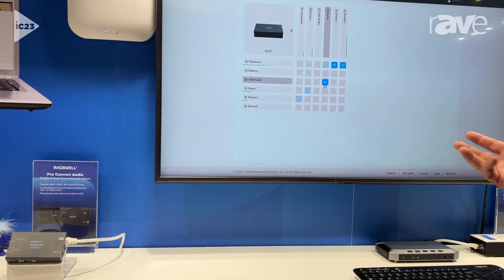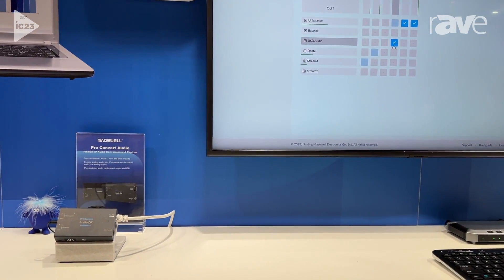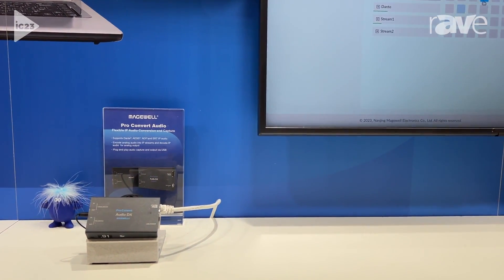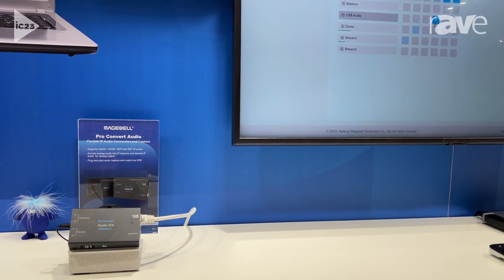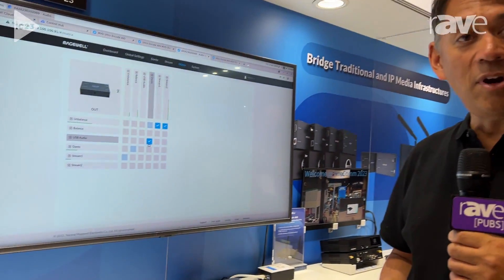It's so flexible, it really is like a universal translator of IP audio. Making it really intuitive to route all your audio signals and handle the conversion you're doing. This is shipping immediately, and for more information, please visit our website at Magewell.com.